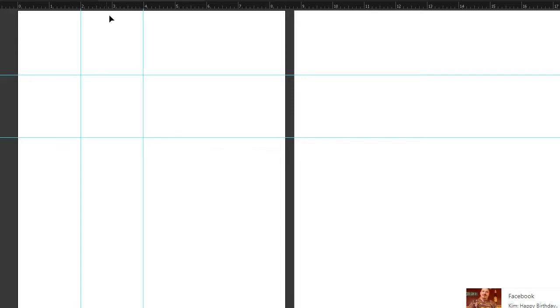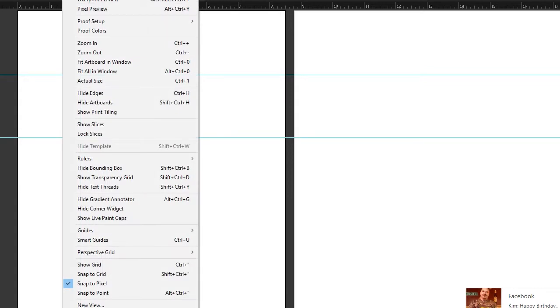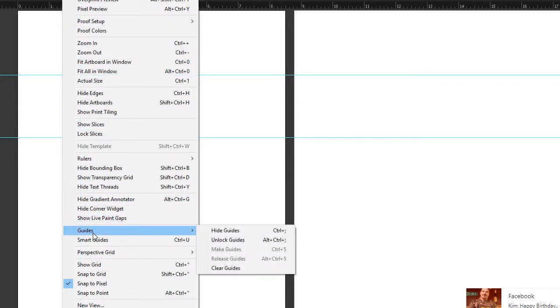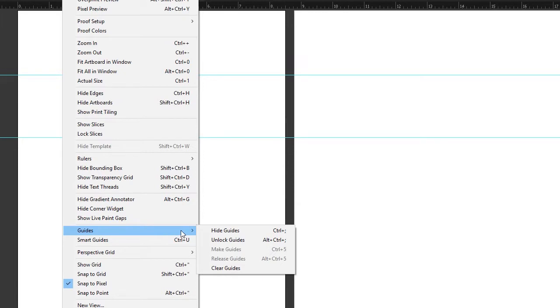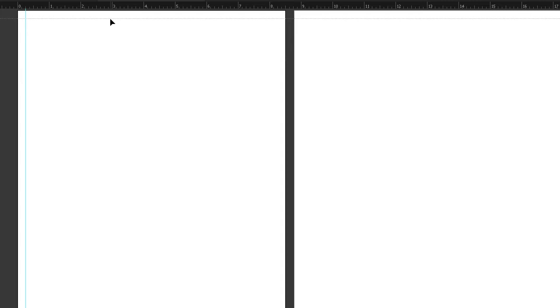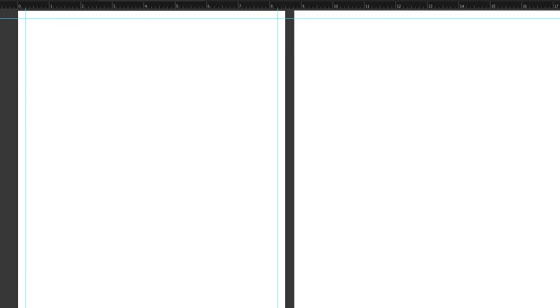So what I would do is first we're going to clear out these guides. If you go to View and down to Guides, here's all the controls for your guides. You can hide them, you can unlock them, you can clear them. So I'm going to do Clear and that gets rid of the ones that I already made because I don't want them anymore. And I'm going to go ahead and drag out to a quarter of an inch on the left and the right.